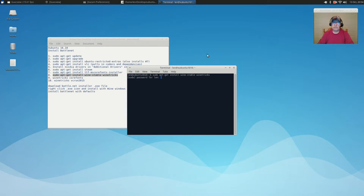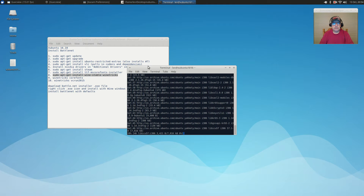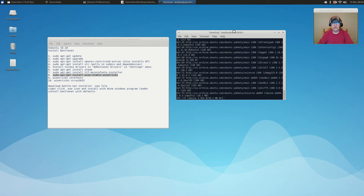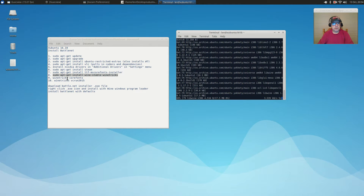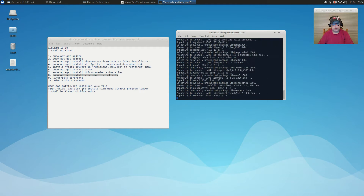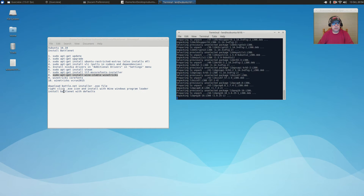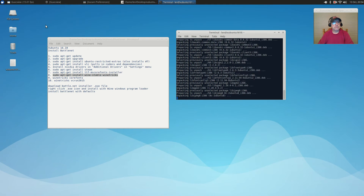I'm going for the Wine stable version instead of the Wine development version. The Wine stable version usually works fine with Winetricks. Once that's done installing, we're going to run a couple of commands within the terminal regarding Winetricks, and that should bring in the necessary Wine dependencies to be able to run the installer file for Battle.net.